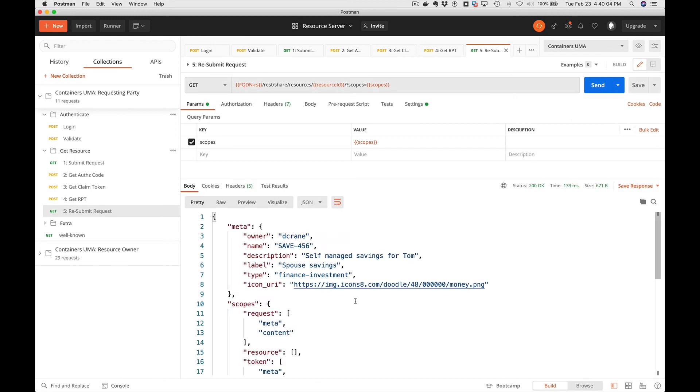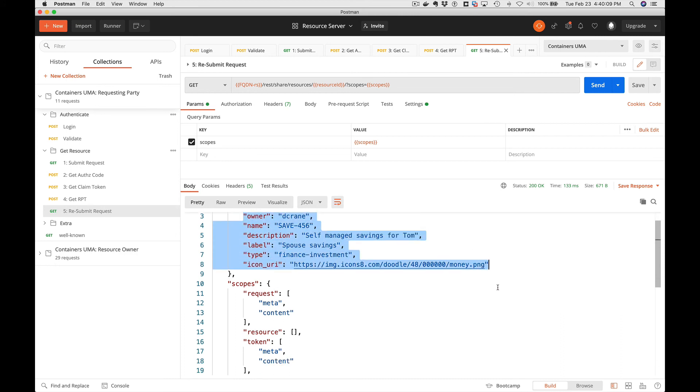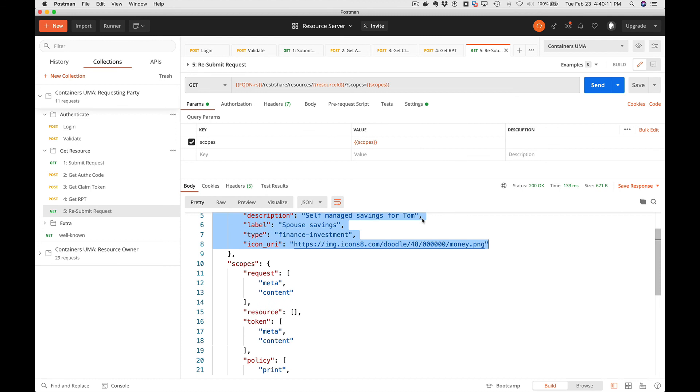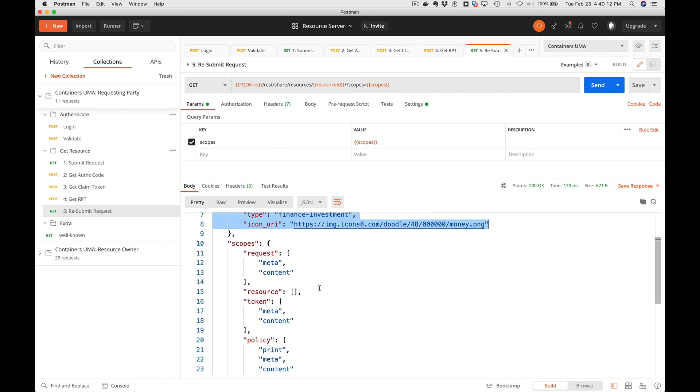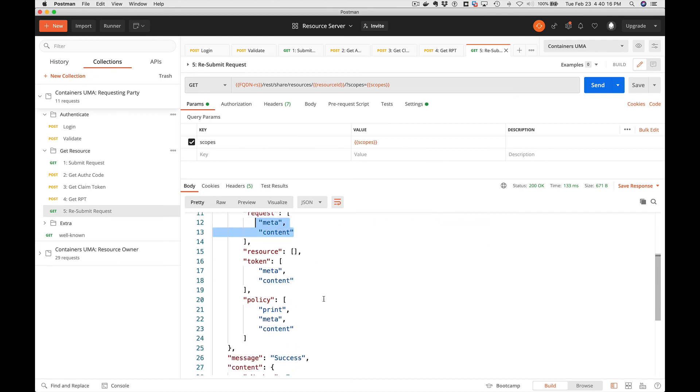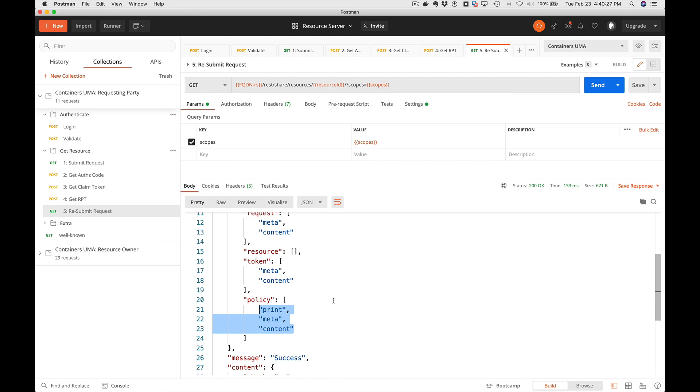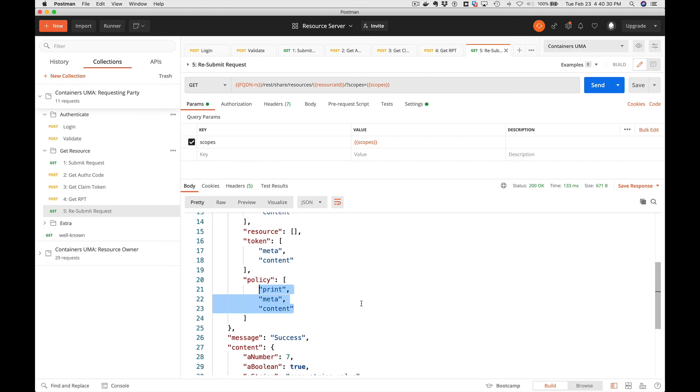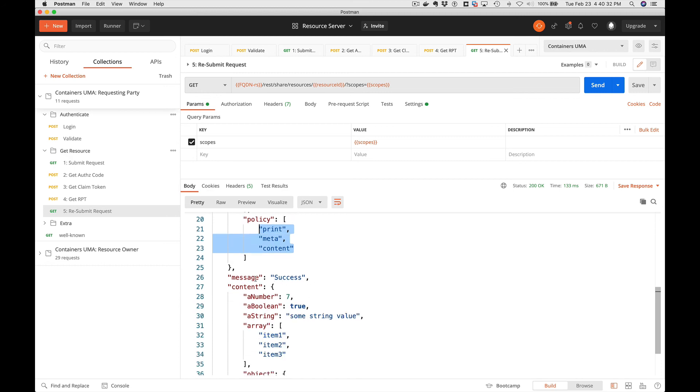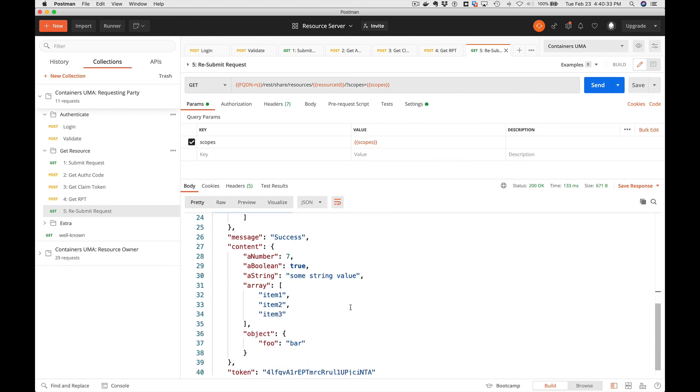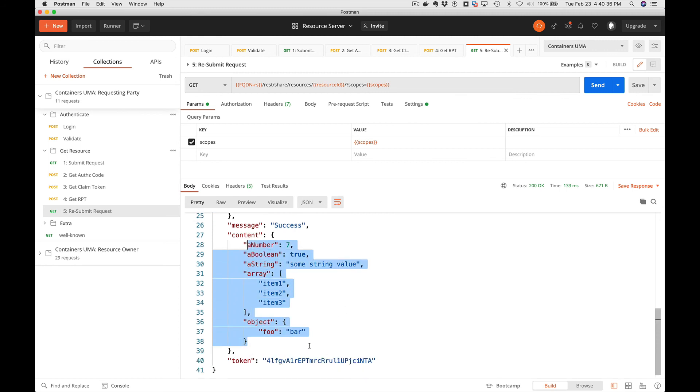And if you notice, we get it back. Here's our metadata about the resource, here's the scopes. In this section, we show the request was for meta and content. The token supports meta and content and the policy supports print, meta, and content. So you can see here in this example, we only asked for a subset of the scopes in this particular requesting party token. It says success and we have the actual content. And there's information about the token as well.